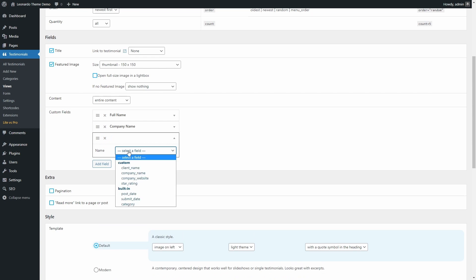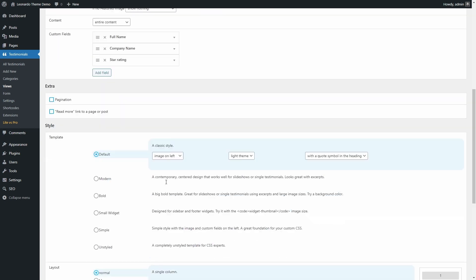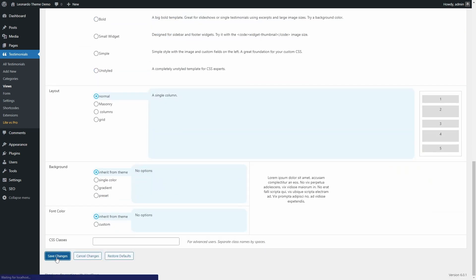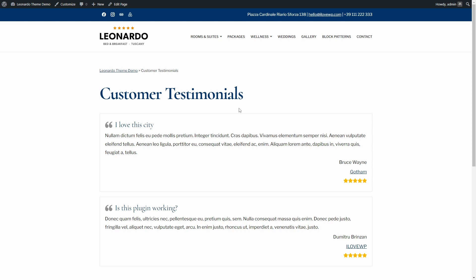Try out some of the other templates and layouts, which you can customize even more with some custom CSS code.